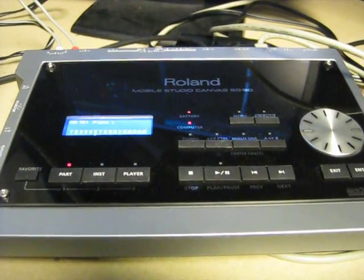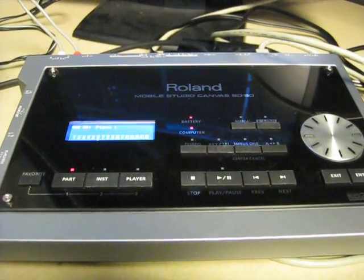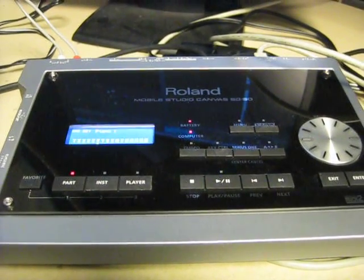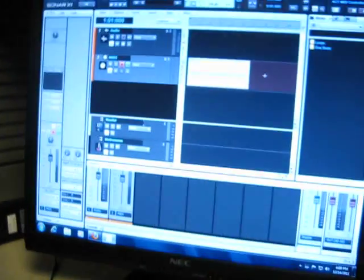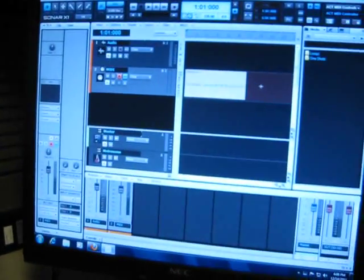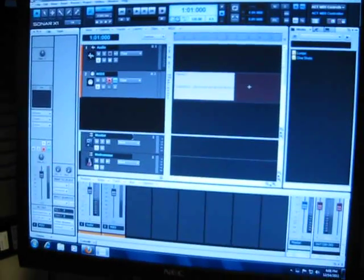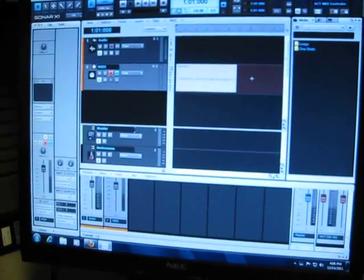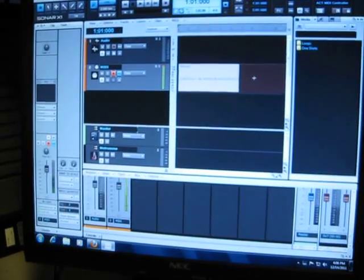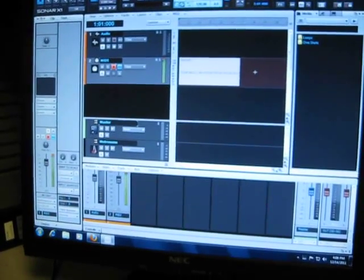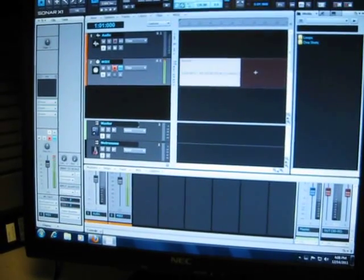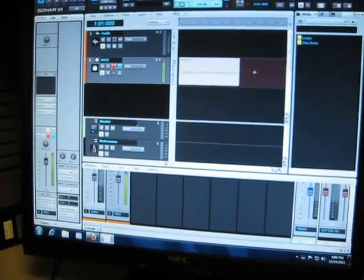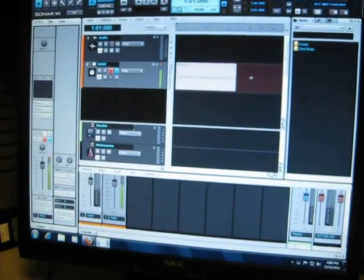The software that came with the unit, the Sonar X1, which is this right here, you can use these buttons as transport buttons.